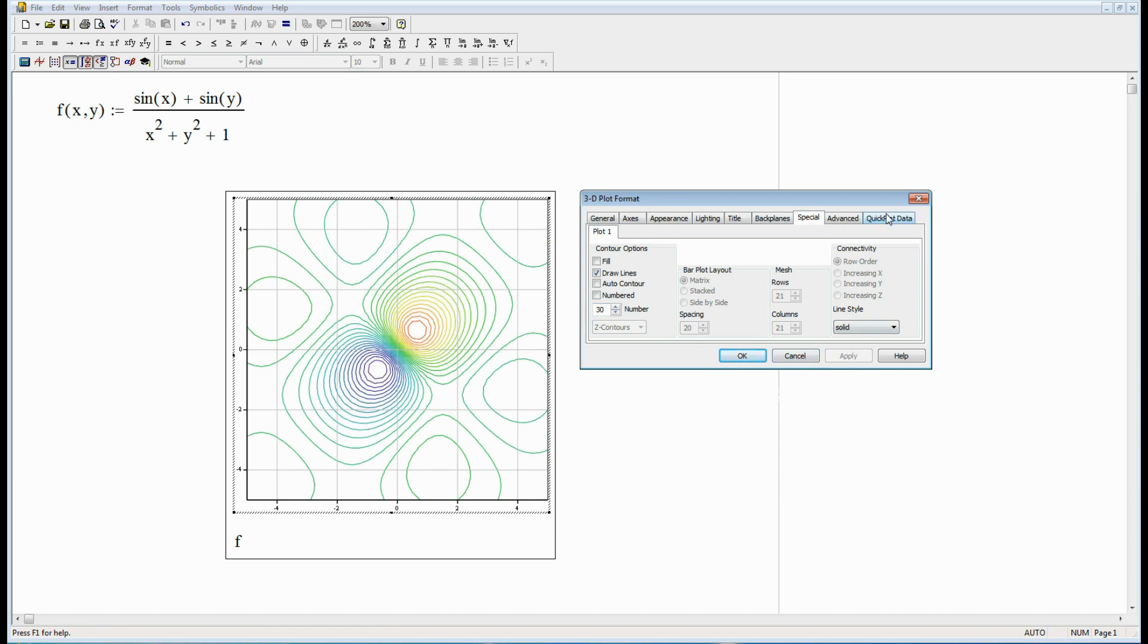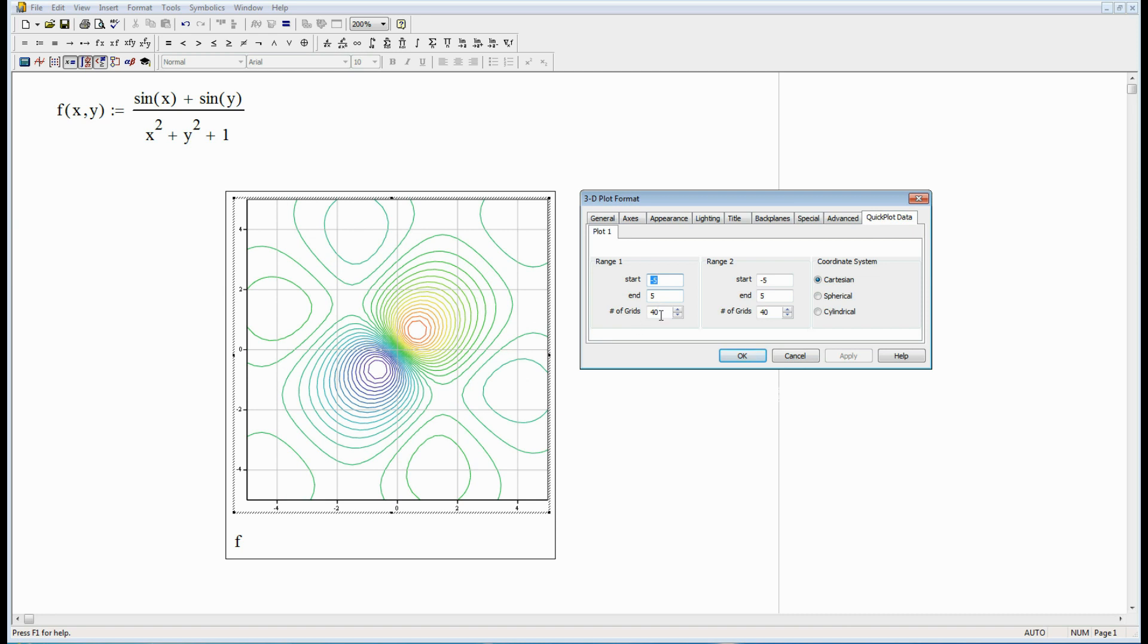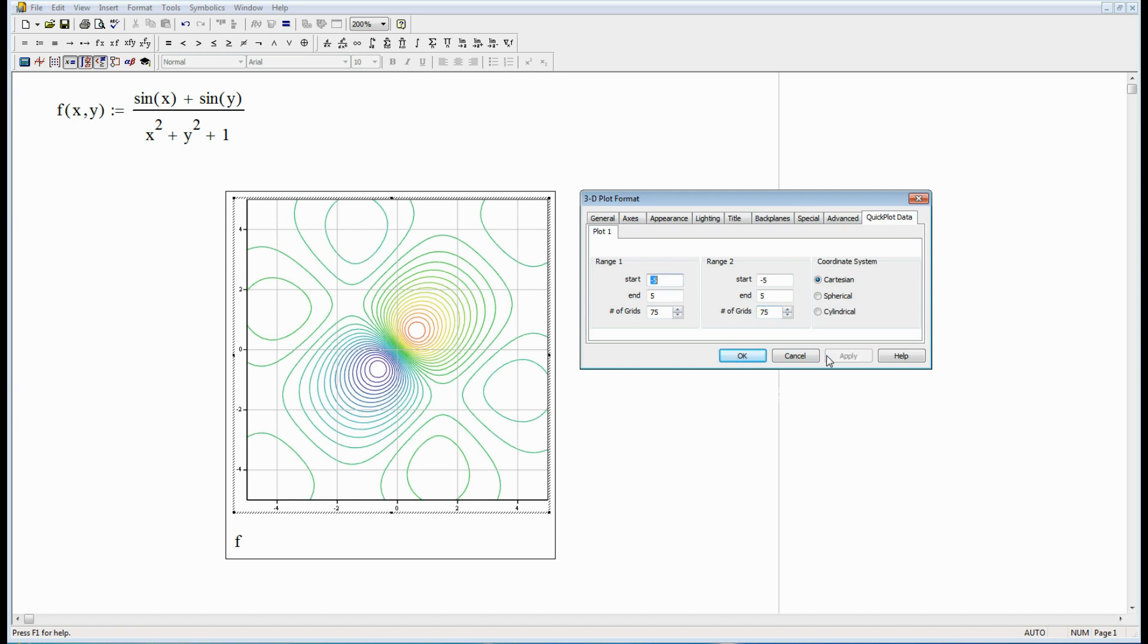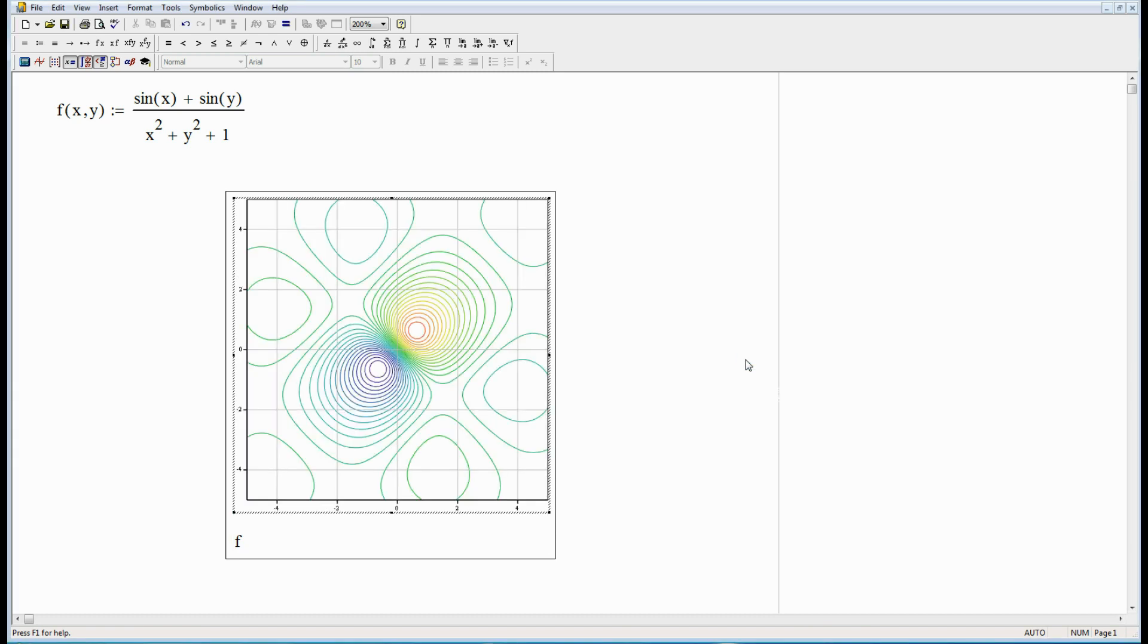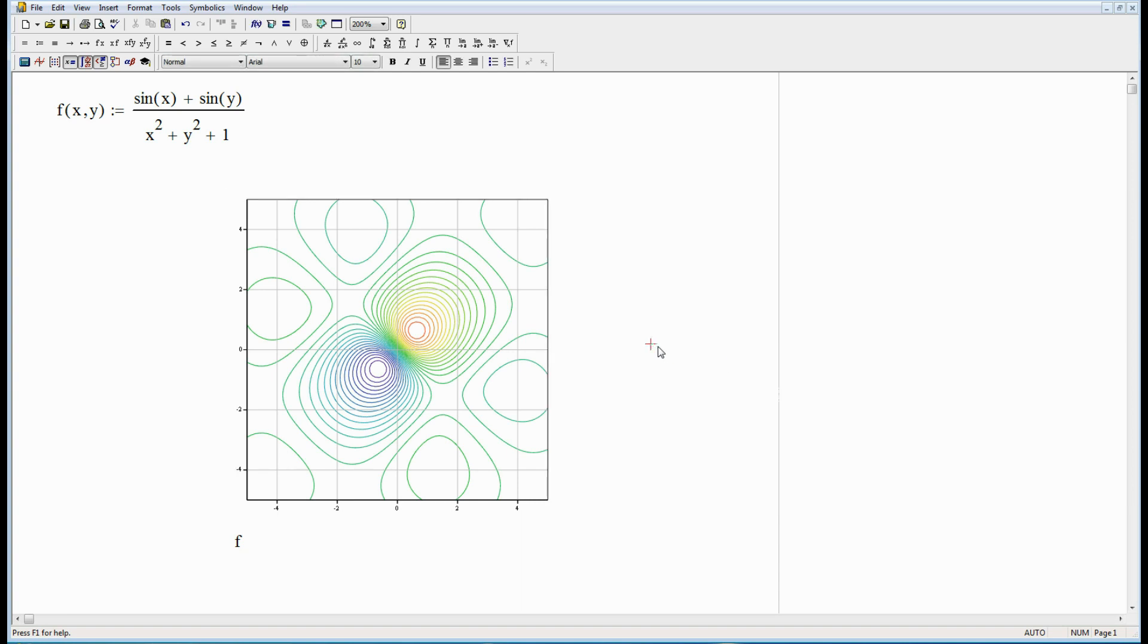Go to quick plot. Instead of 40 let's make 75. The biggest number you can put in here for number of grids is 99. There. That looks a lot better. All right. So there's a nice contour plot.